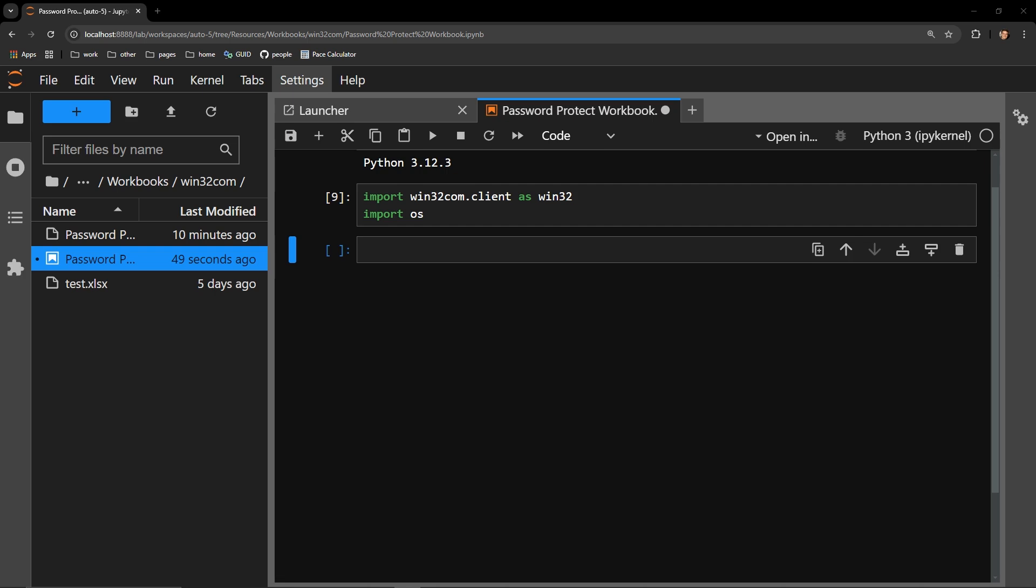This method of adding a password for an Excel document will not work on an Apple machine as this library is Windows specific.